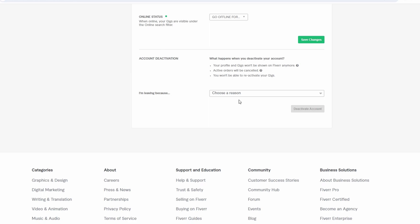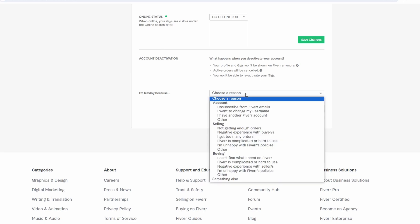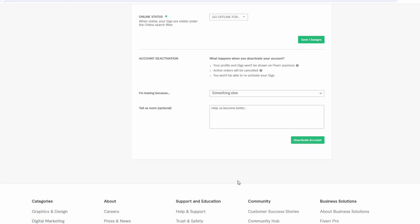Once you choose a reason, click on the Deactivate Account button. A confirmation message will appear indicating that your Fiverr account has been successfully closed.